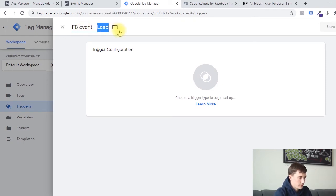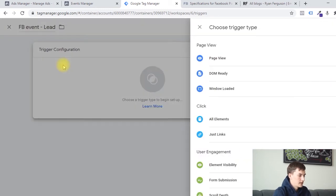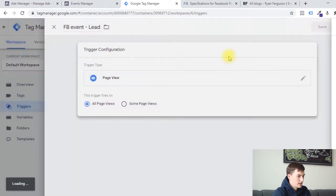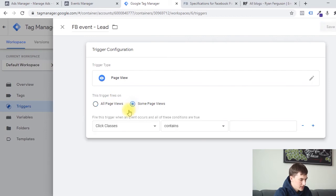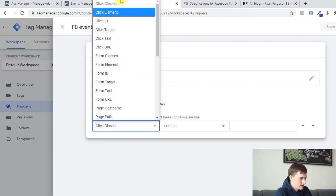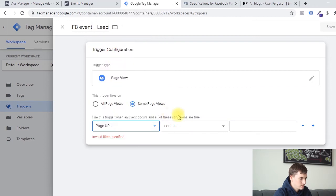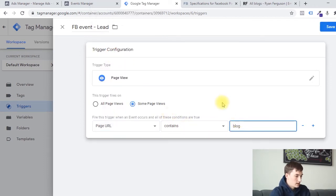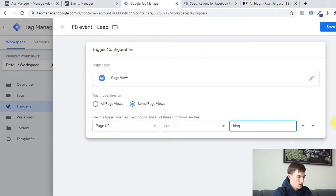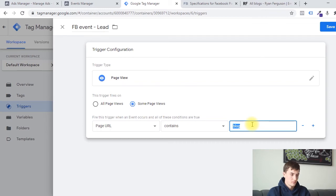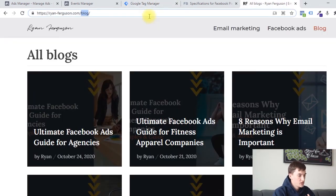This is the standard conversion event that I want to trigger when people are on this page. I'm going to click on trigger configuration, then click on page views. We don't want it to be all page views because this would fire on every single page on our site, so I'm going to select some page views. I'm going to select the variable and find page URL contains blog. This means that any page on our site that contains the word blog in the URL, whenever somebody visits that page, it's going to fire this pixel event. The risk here is that if you have multiple pages with the word blog in the URL, you risk firing this conversion event incorrectly. So you want to make sure that the URL of your thank you page is unique. We're going to click save.